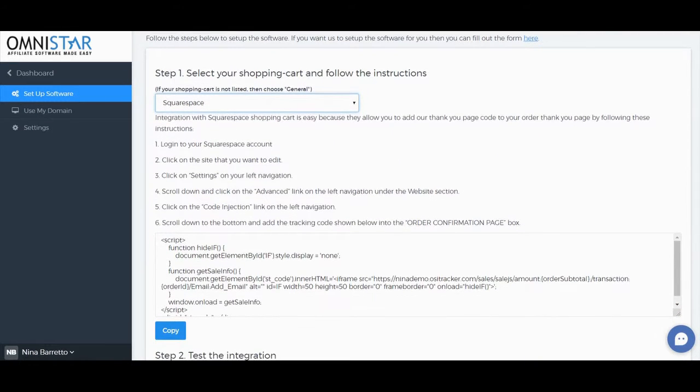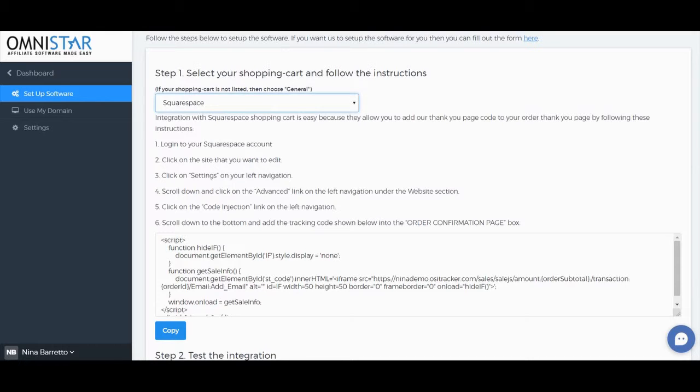Integration with Squarespace Shopping Cart is easy because they allow you to add our thank you page code to your order thank you page by following these instructions.